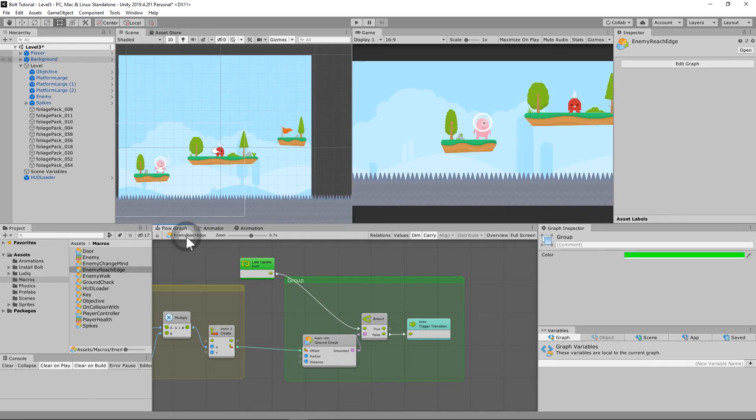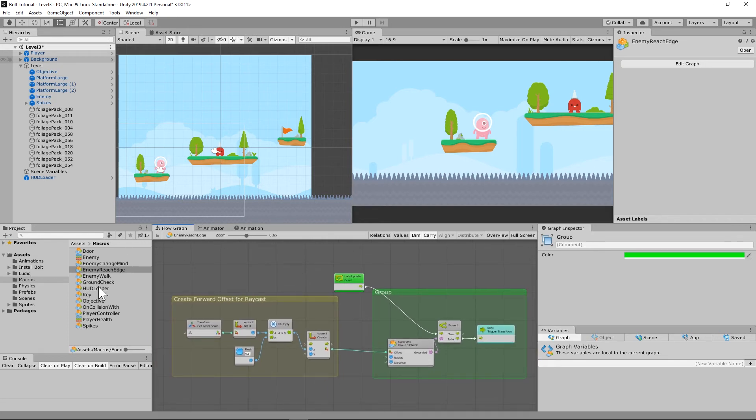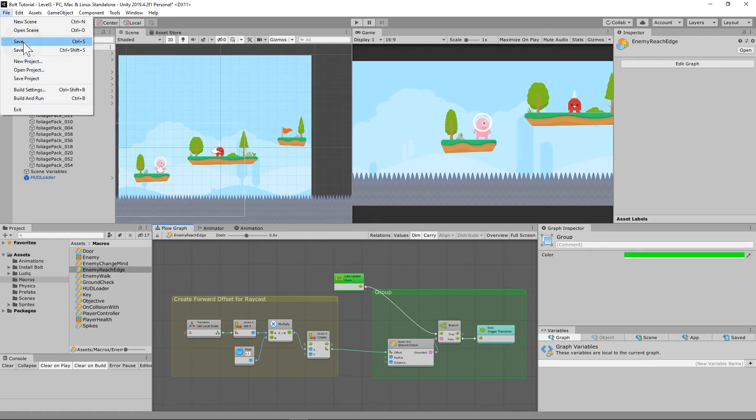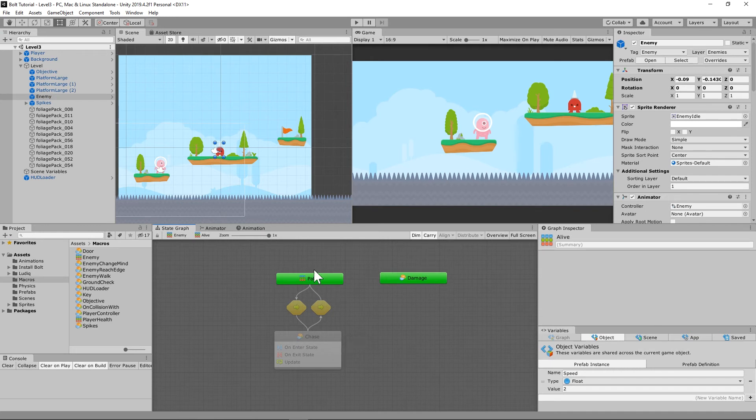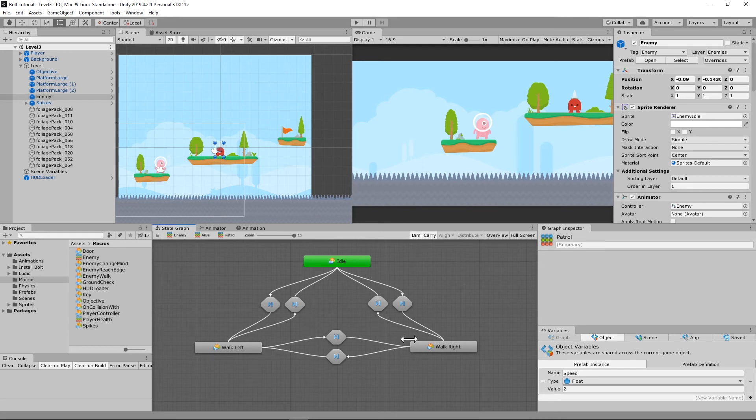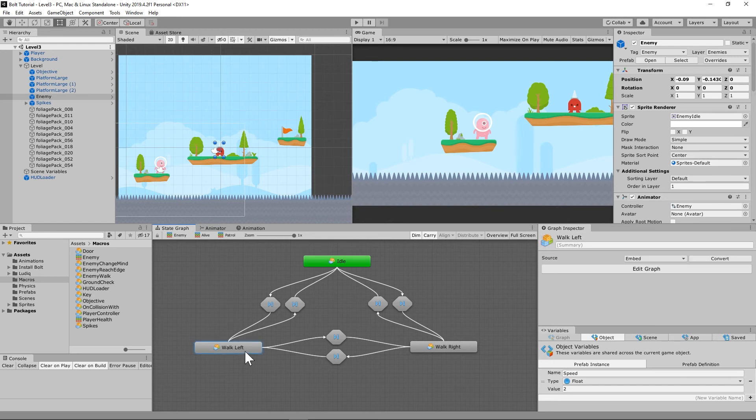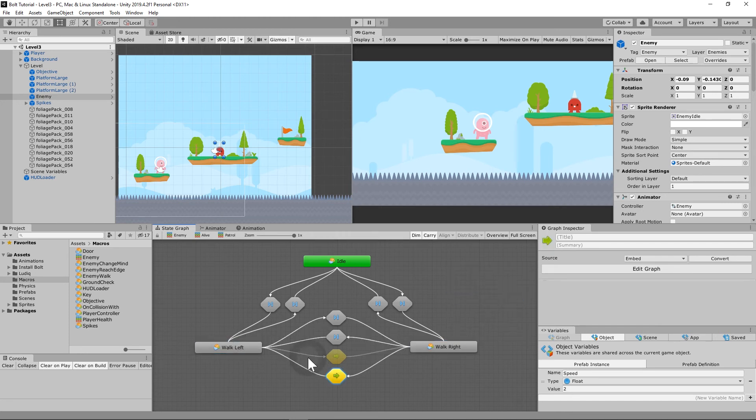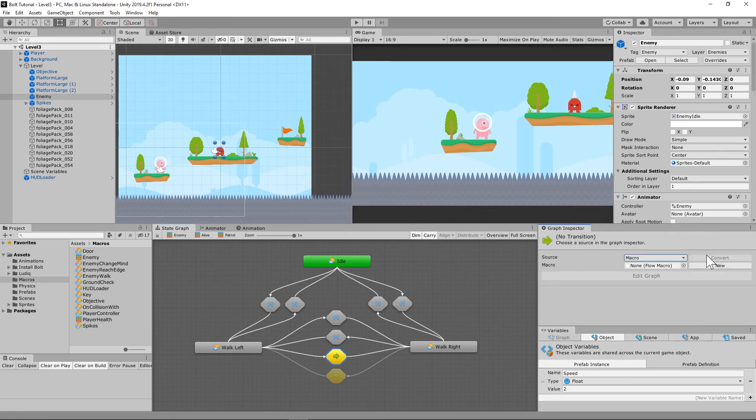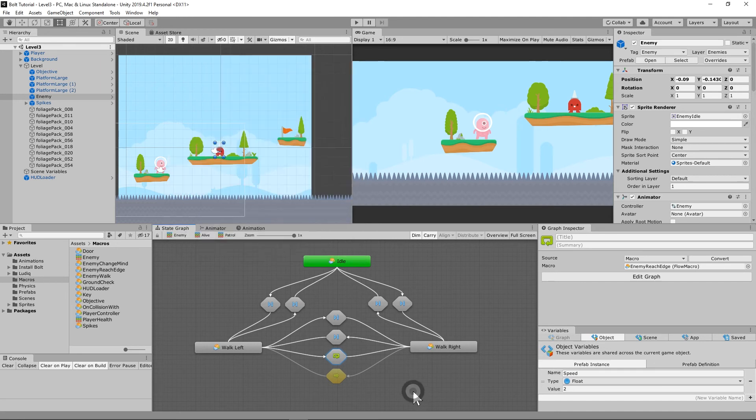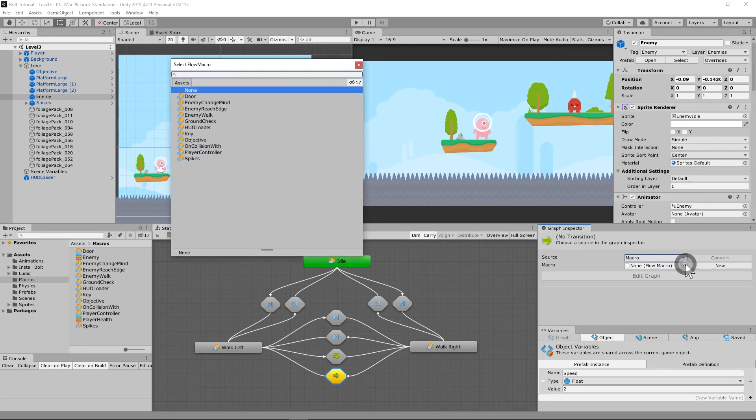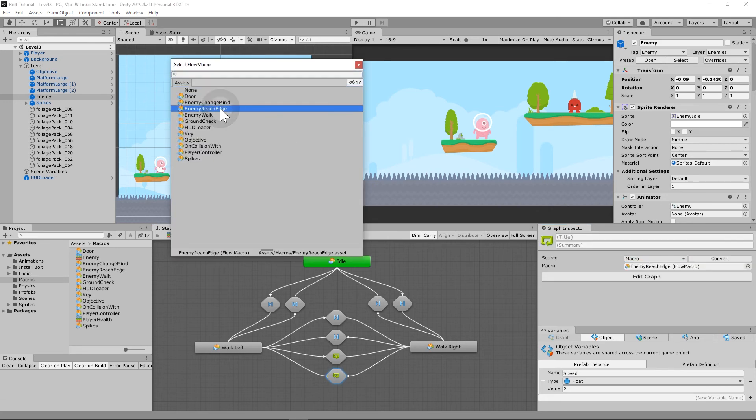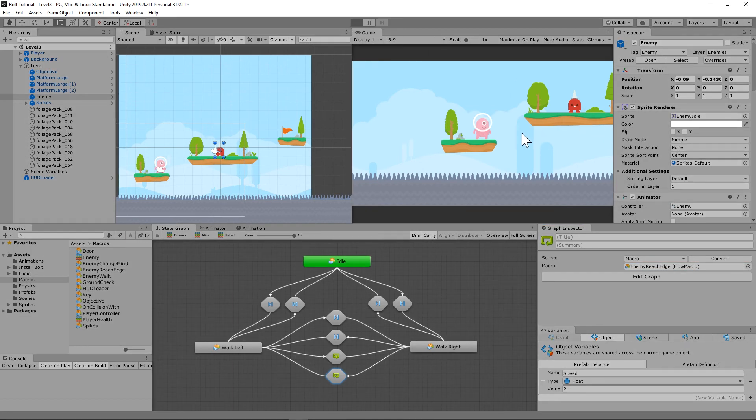Now the next thing we need to do, and I know this might be getting tiring, but hopefully you're sticking with me here. The next thing we need to do is for our enemy. So let's save that for our enemy. In patrol mode, we need to add that transition macro that we just set up just for the left and right, because if it's standing still, it's never going to go off the end. So it only has to be left and right. So we're going to create a transition from left to right and back from right back to left. And then for these, we're going to make a macro and we are going to select that enemy reach edge macro on both of those so that whenever it gets to the end, it won't walk off the side. Let's try this out and see if it works.